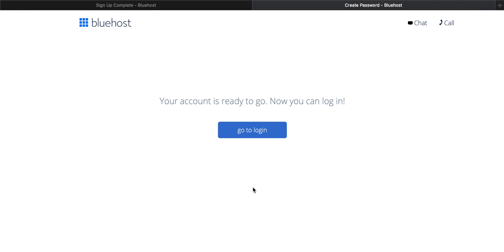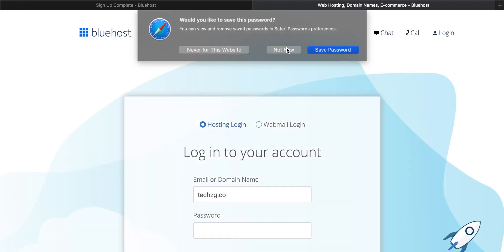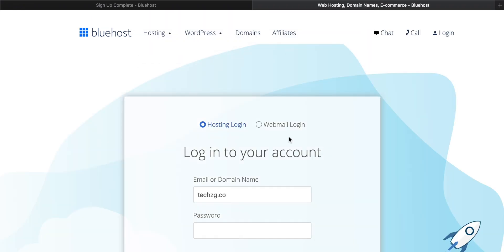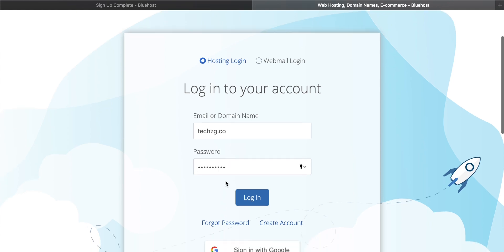Then we can go and log into the account using that information. Simply type the password that you just created, then click log in.